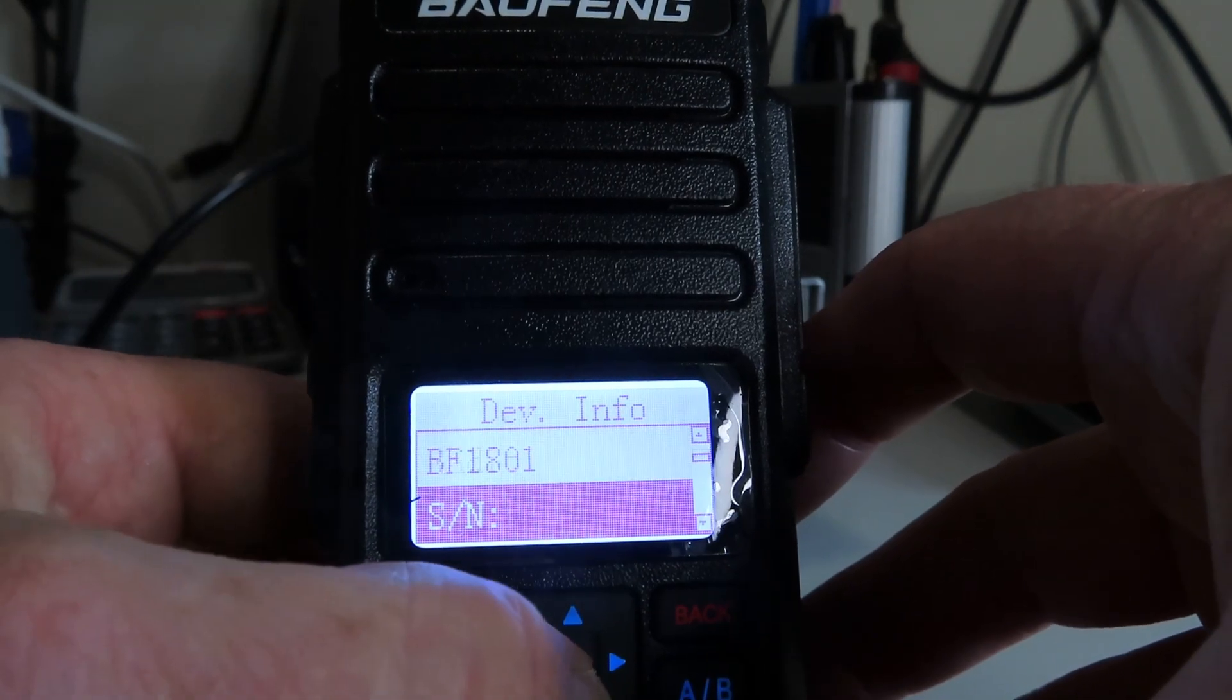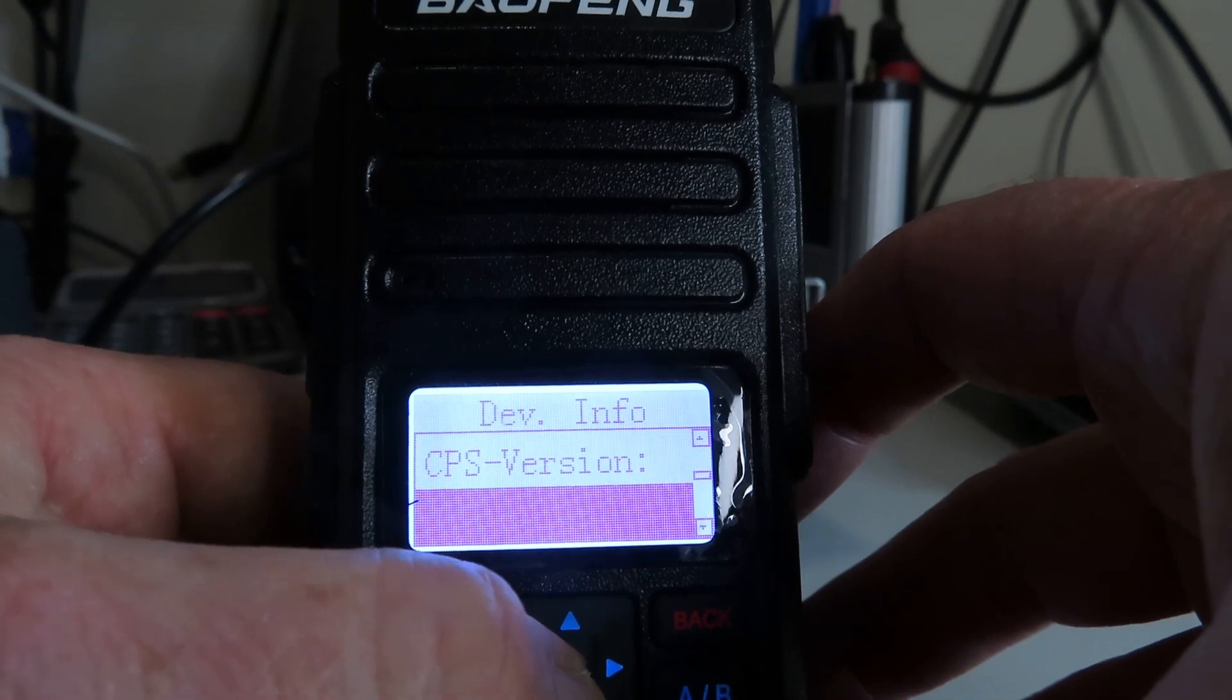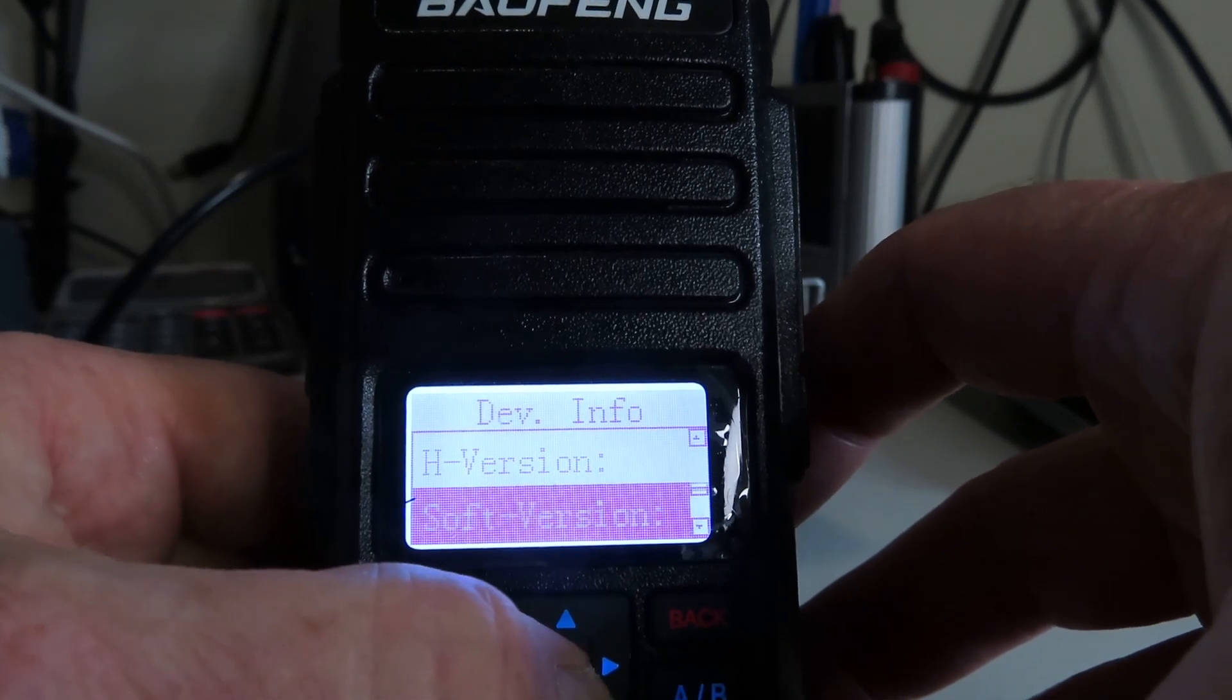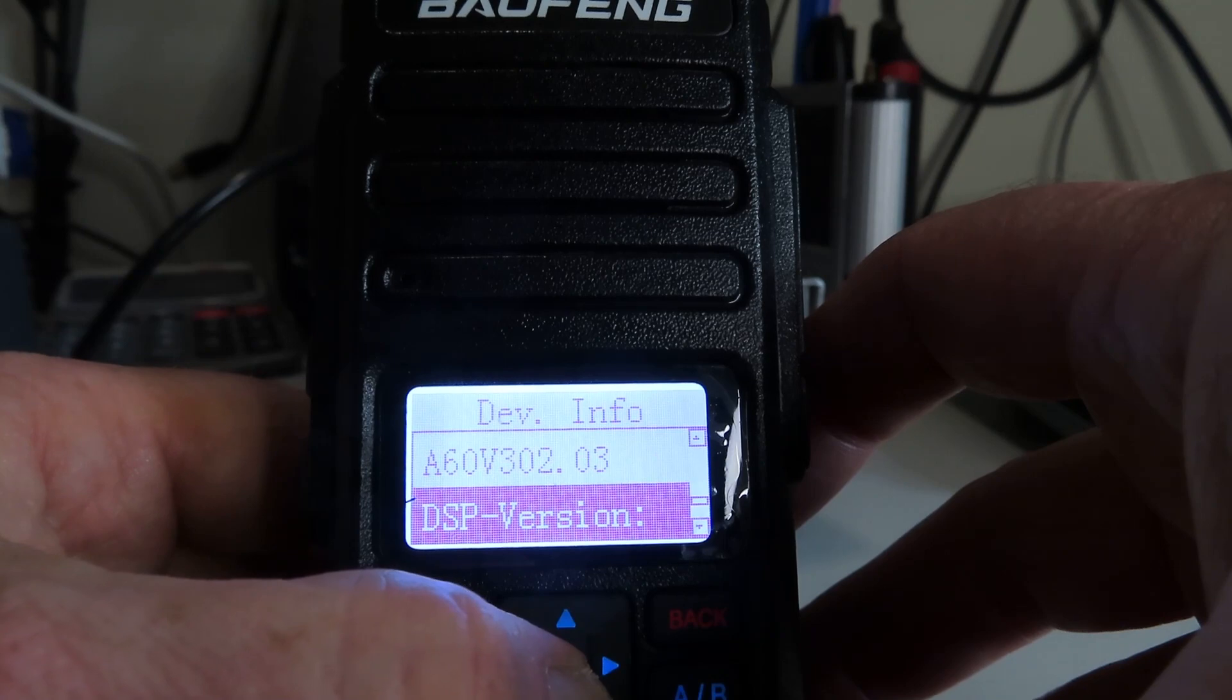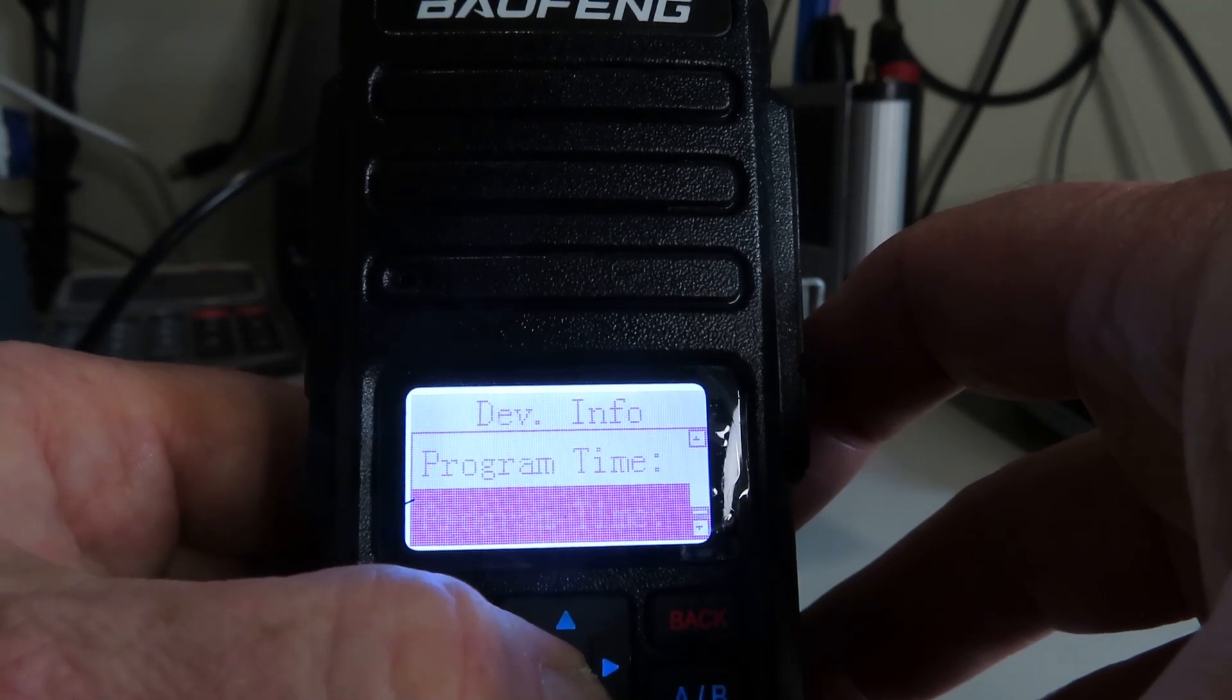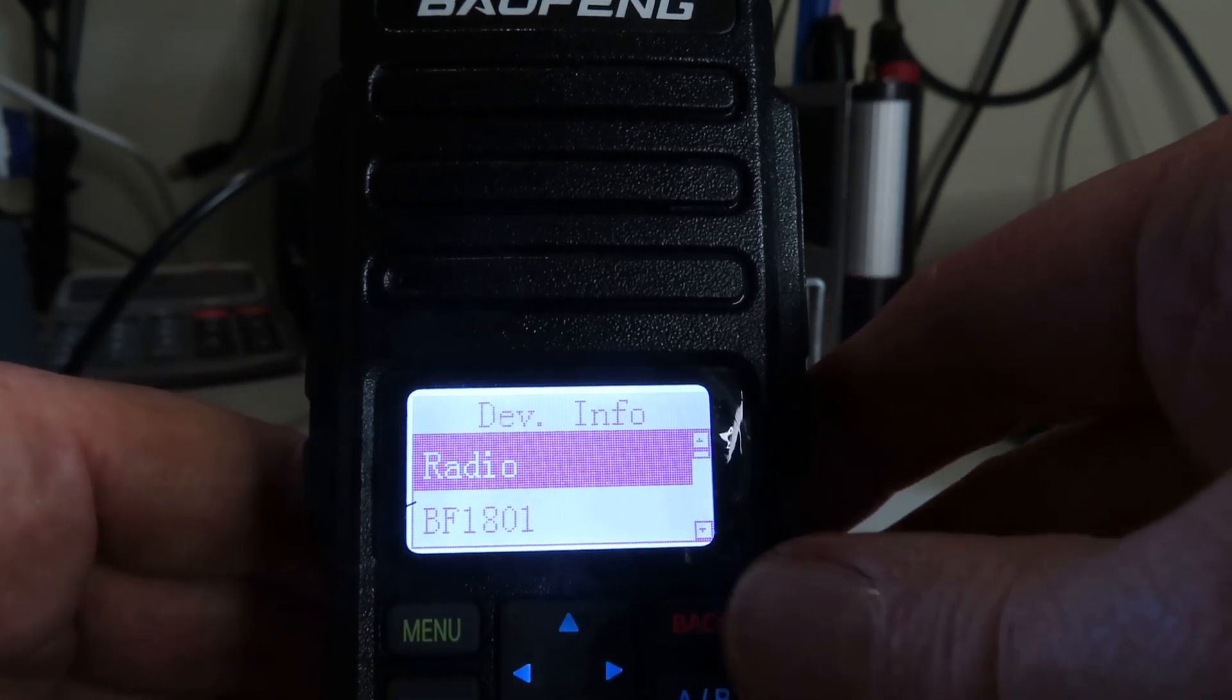Let's open that, and it tells us about the radio. Serial number is blank, CPS version, so software version, DSP version. So not an awful lot of information in there.